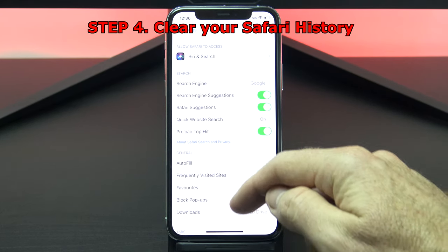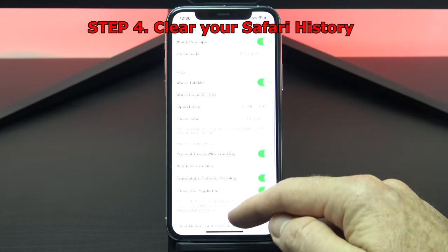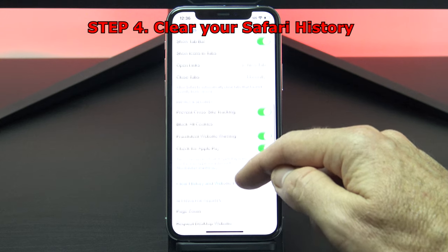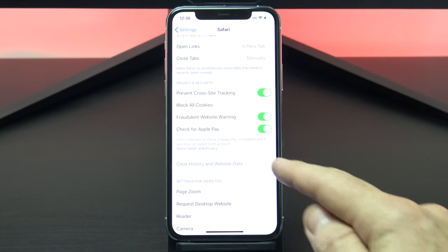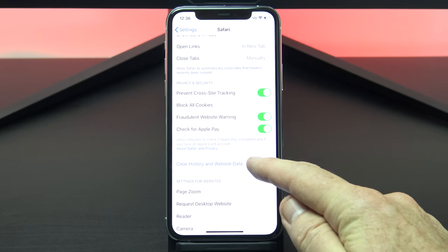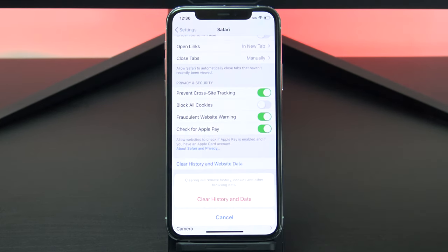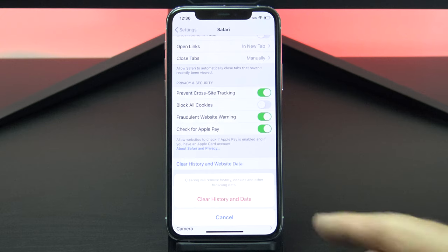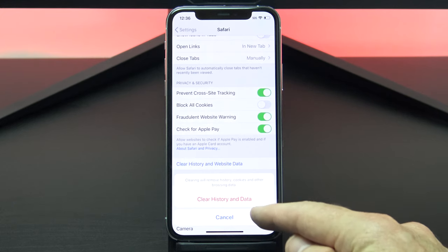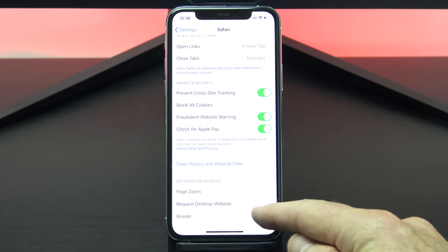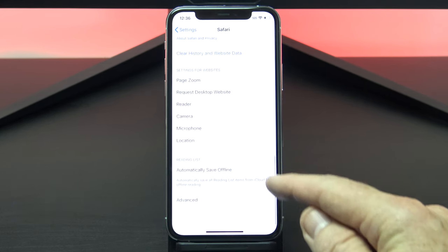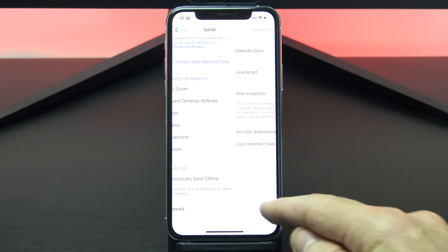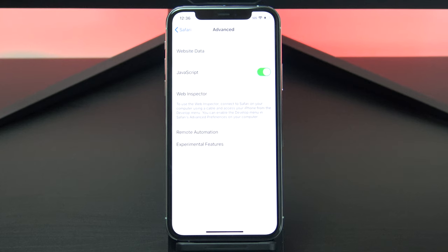Next up, you can clear your Safari history. So scroll down to where it says clear history and website data. But before you hit clear, hit cancel and scroll down to advanced and then tap website data.